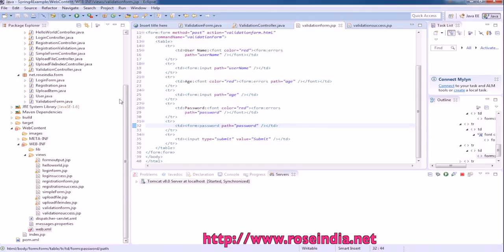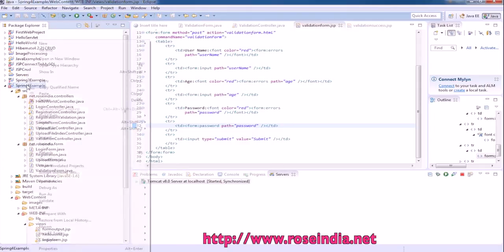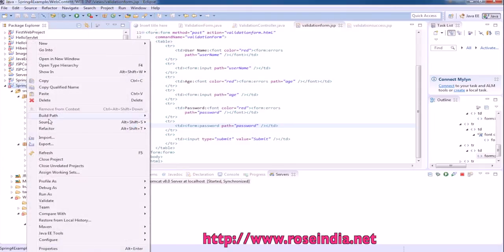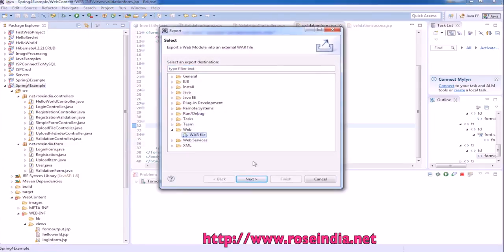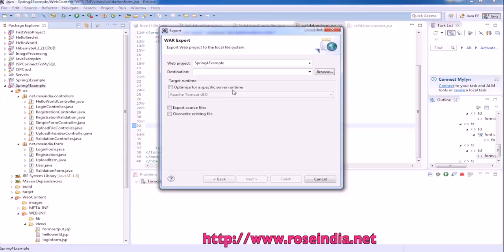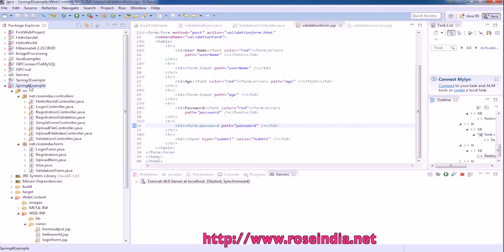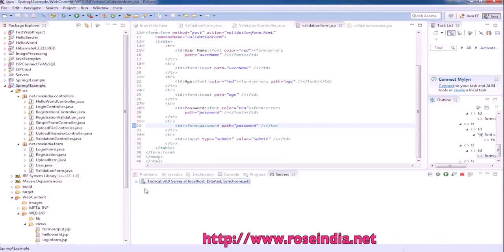So to run the application you can either create a war file from here, export as a war file and then deploy on the Tomcat. And if you already have an embedded server here in Eclipse, you can run it here, run as run on server.